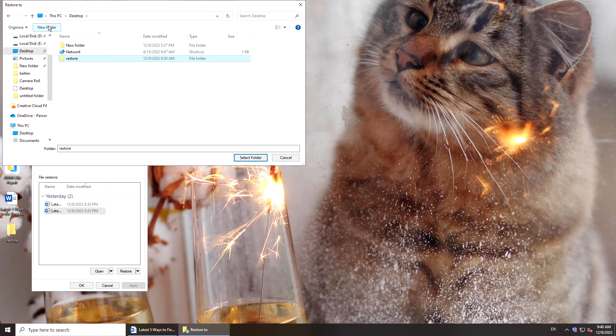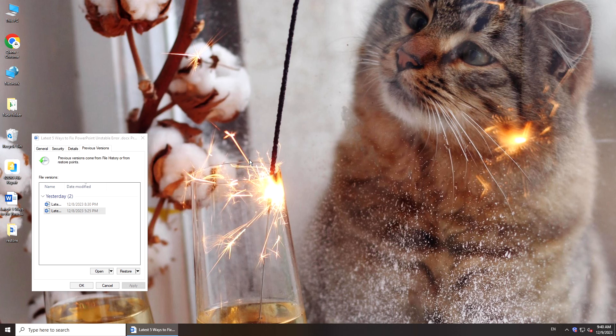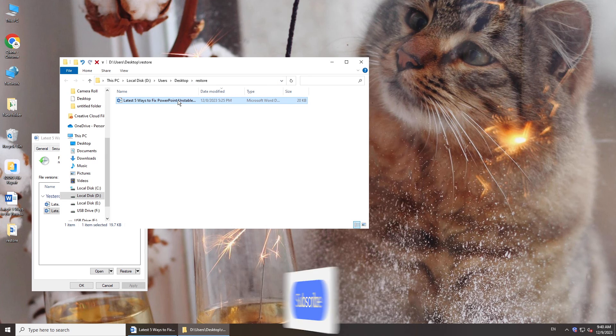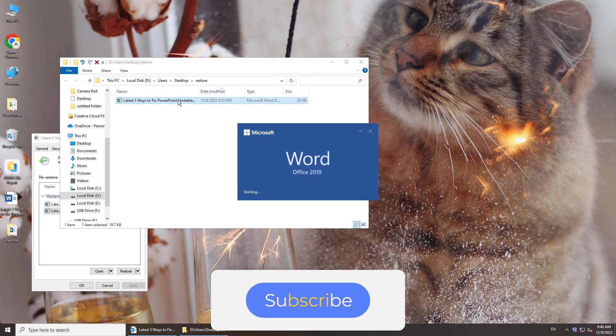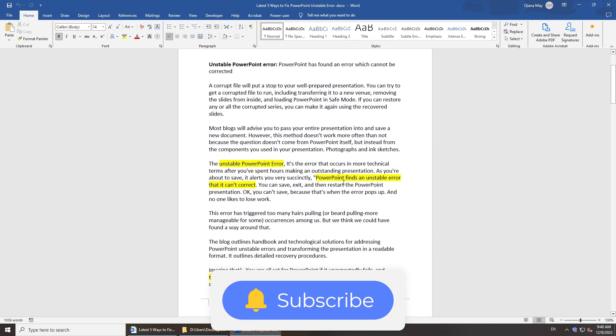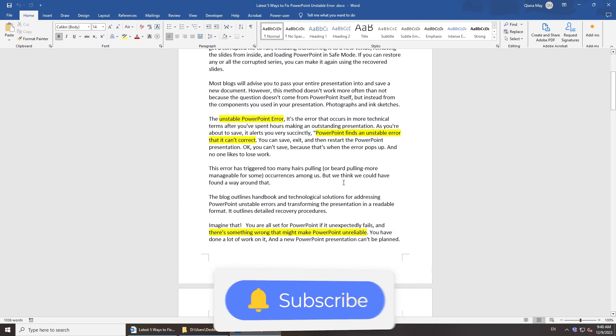That's it. If this video helps you get corrupted documents back, please give it a thumbs up and subscribe. Thanks for watching and see you.